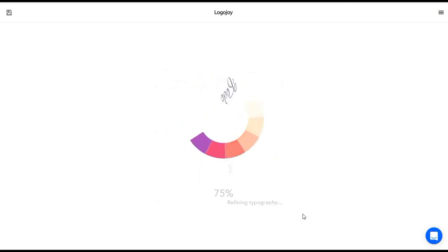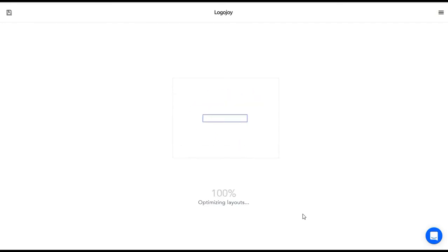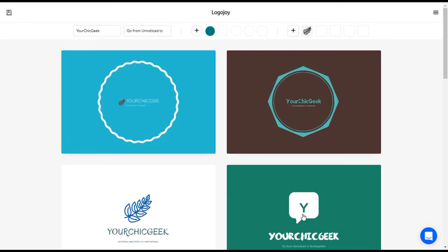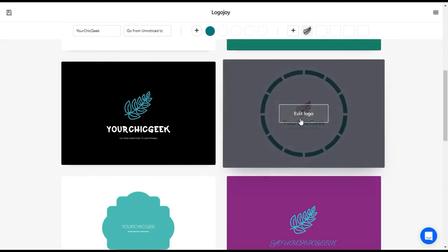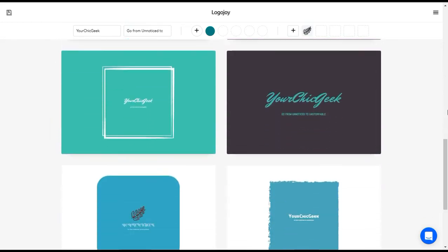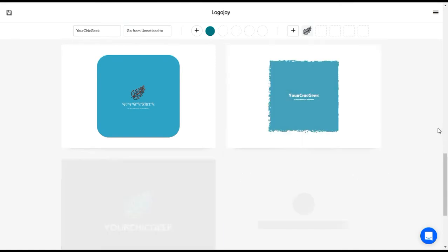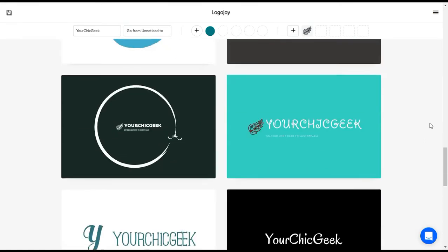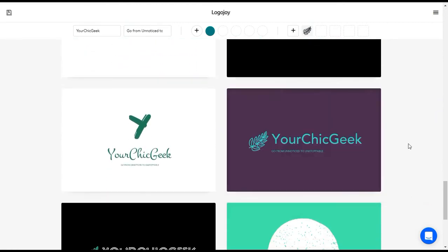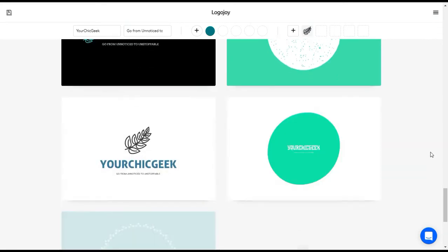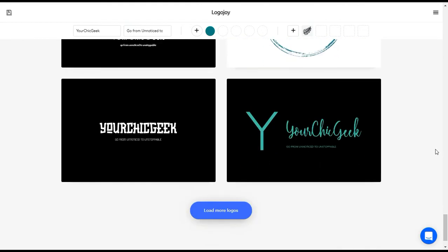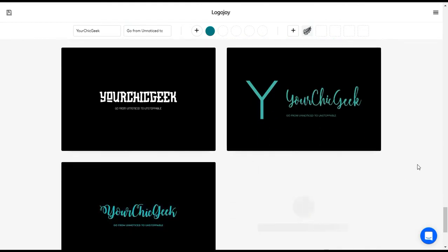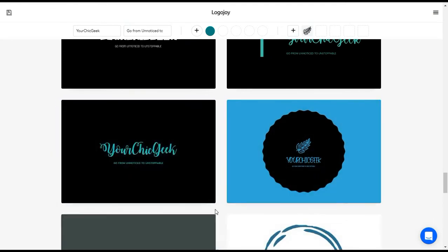This is the cool part — Logo Joy is going to start generating colors and different logo designs that I can go through and pick from. So here we have some logo designs, and I have to say some of these are really cute. I really like this one and this one. You can just start looking at different designs. This one is pretty cute, and this one is really pretty with the purple. I'll keep scrolling through — this is where you can have fun just going through until you find something that sticks out to you.